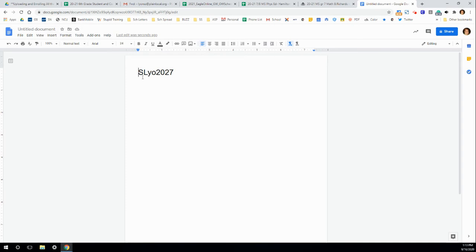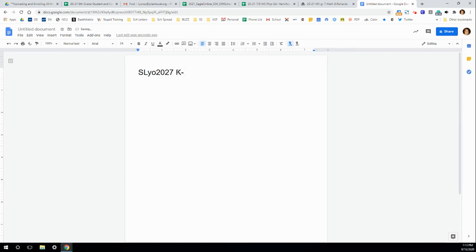So, it's the first initial of the first name, the first three of your last name, and the entirety of the student's graduation year. So, this is for grades K through 8, K through 9.